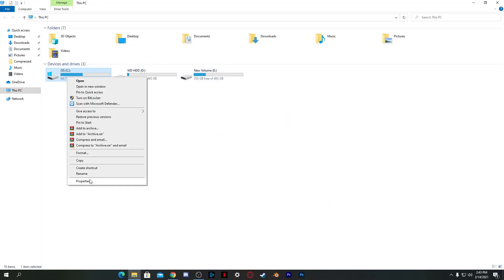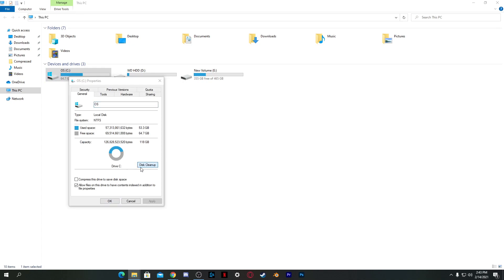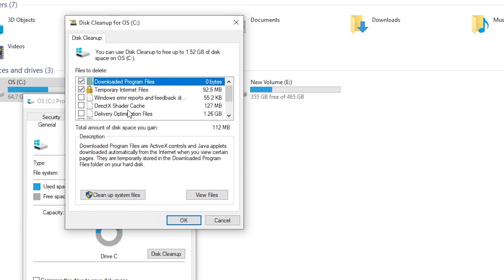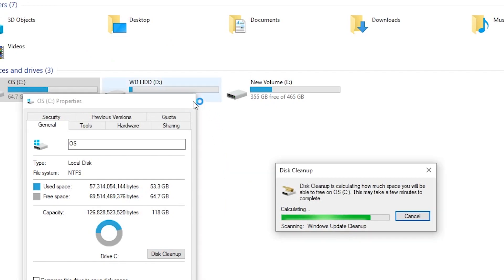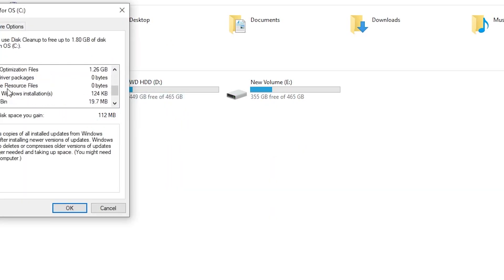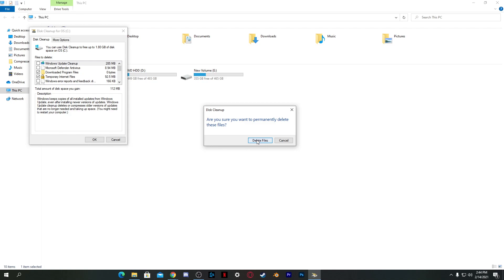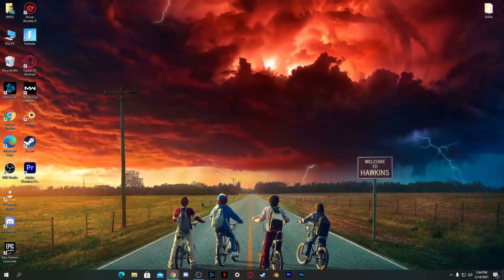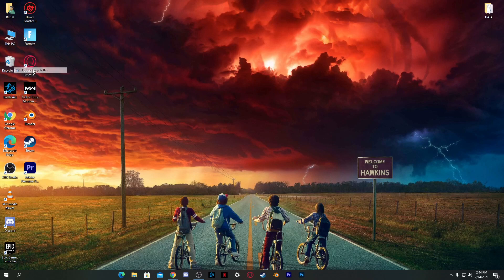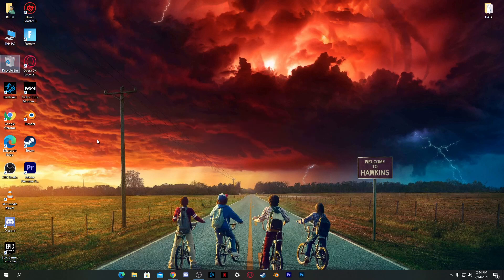Go to the Properties of your C drive (or the drive where Windows is installed), click Disk Cleanup, and clean all temporary files. Click 'Clean up system files' and wait for it to scan. Once done, delete all temporary and junk files — these slow down your PC. Then go to the Recycle Bin, click 'Empty Recycle Bin', and click Yes to delete all junk files.